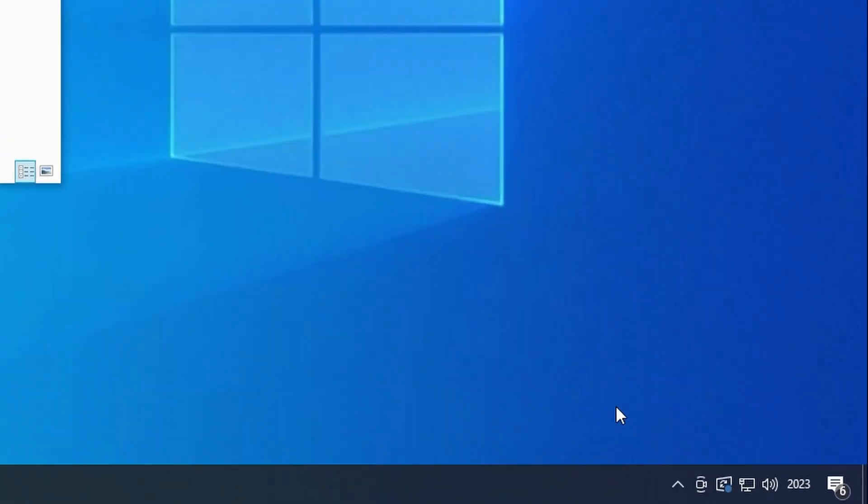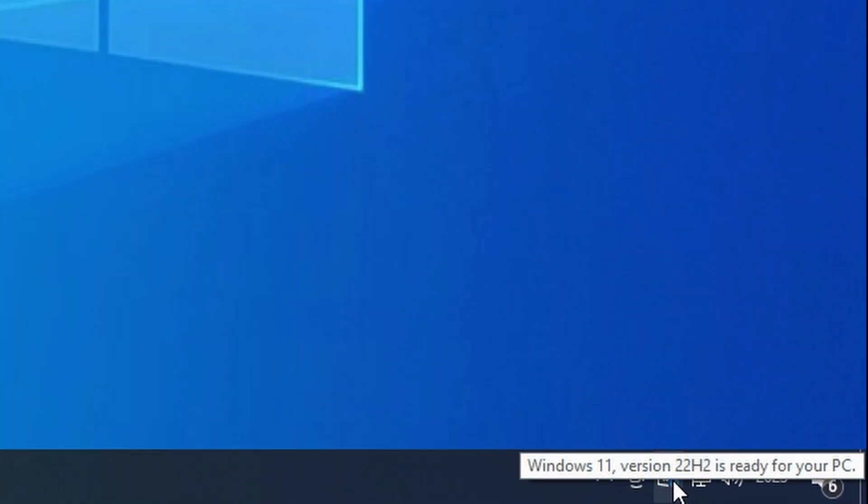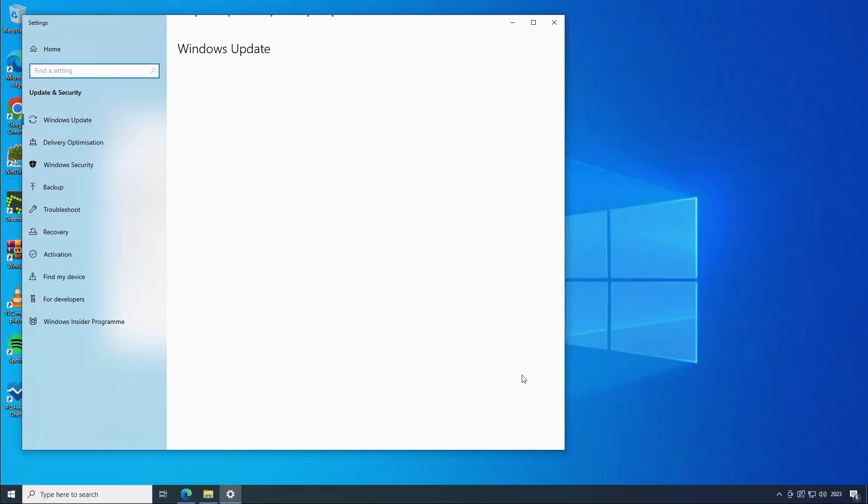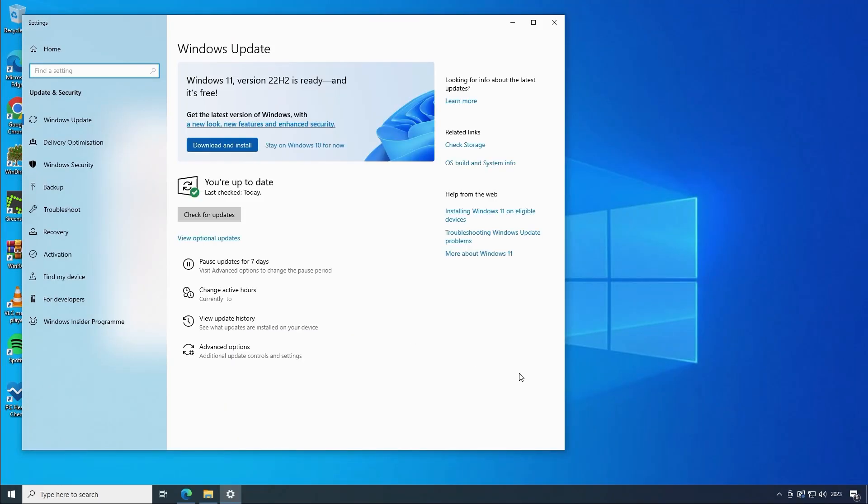Look in the bottom right corner of the taskbar near the clock and look for an icon like this which should say Windows 11 is ready for your PC. Click on the icon then go ahead and click on download and install.